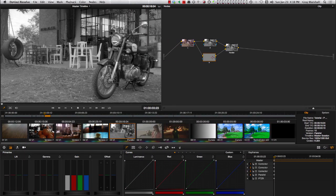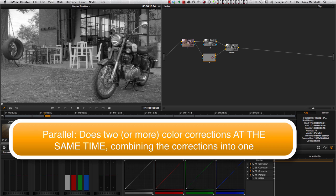Sometimes though, you want to do two things at once, applying two corrections at the same time. This is where Parallel comes into play. It lets you do two or more corrections or instructions at once.